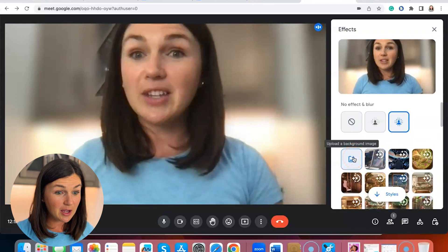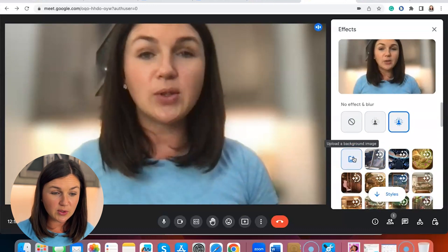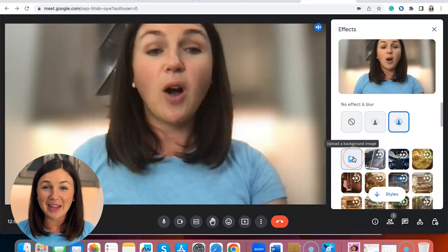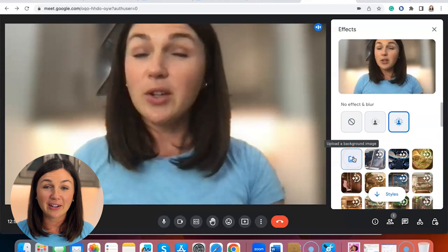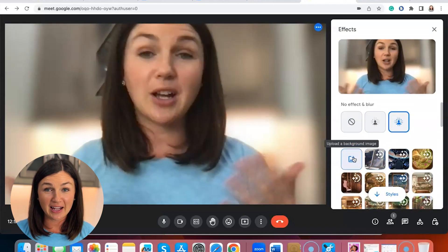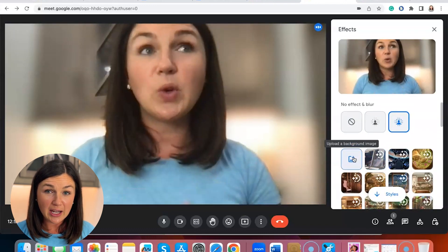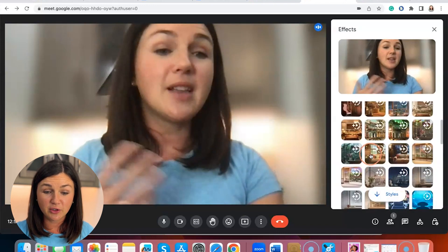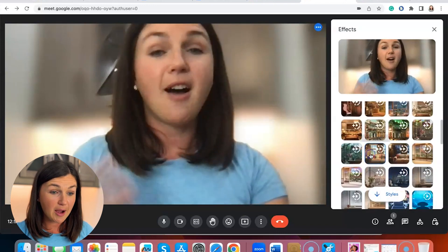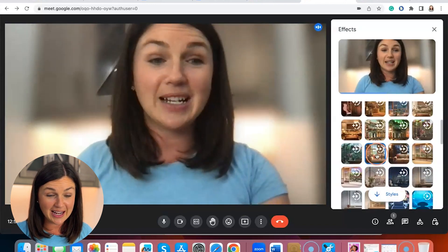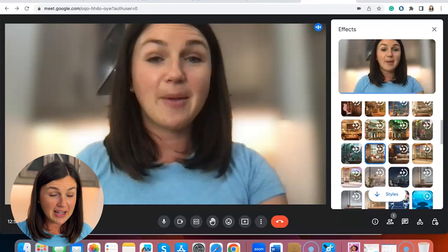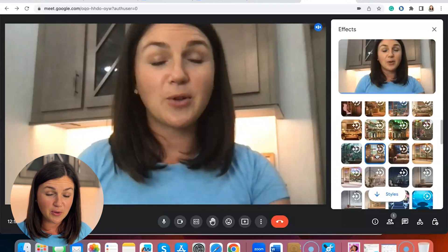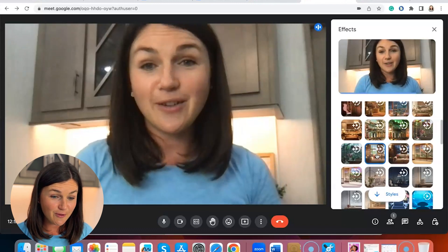You also have the option to upload a virtual background. A Google Meet virtual background image size should be 1920 by 1080, but there are also a lot of great options available. So if I select any of these, it's going to take a moment, and then it'll load that virtual background for me.